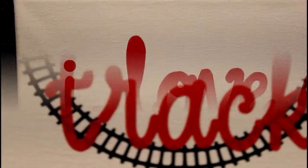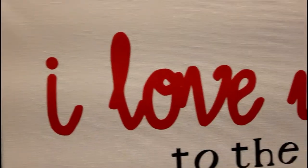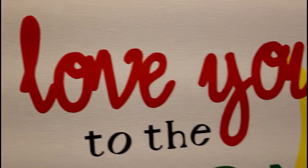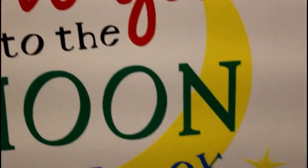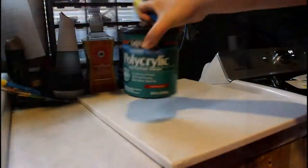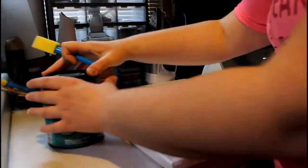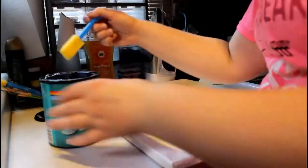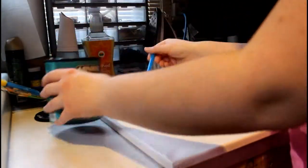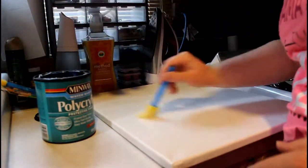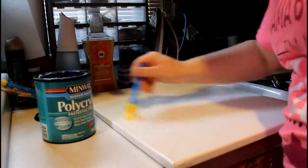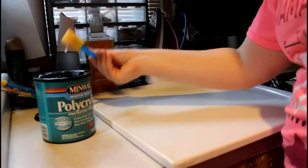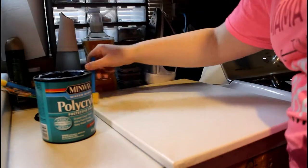His bedroom is train themed or Thomas the Tank Engine themed, and I absolutely love this quote. To start off with, I put down two layers of polycrylic on a canvas.